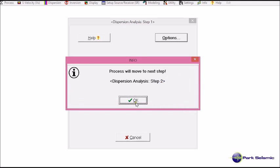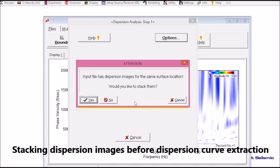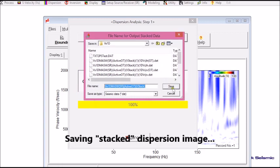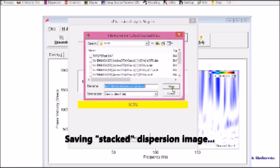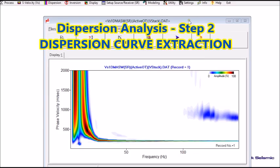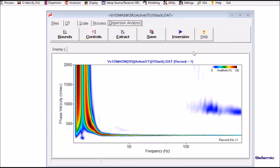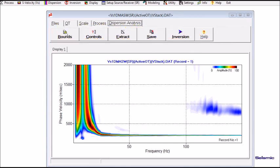And now it will move to the second step of dispersion analysis, which is the extraction of dispersion curves from the generated dispersion images. Now it tells me input file has dispersion images for the same surface location, which is correct. Would you like to stack them? So I click yes.